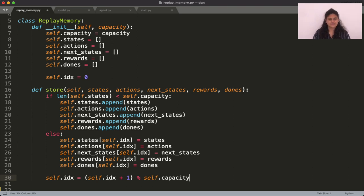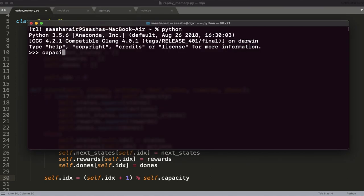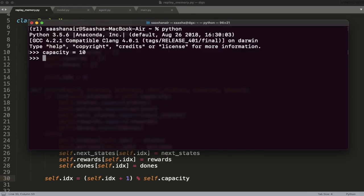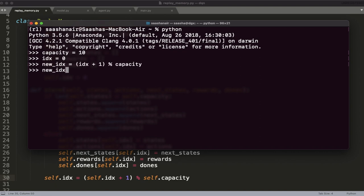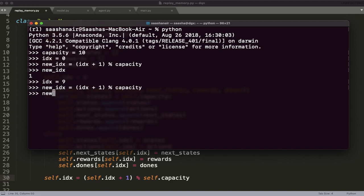If you're still confused about the index, consider this. If you have an array with capacity of 10 and your current index is 0, you want the formula to update the index to point to 1. But since the index points to 9, the array is at full capacity and you want the index to update back to 0.